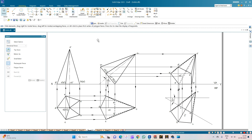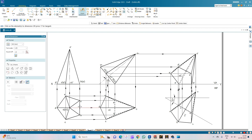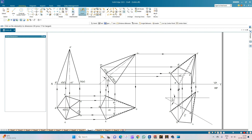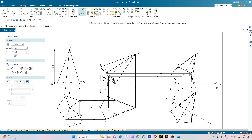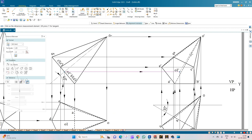This completes the drafting of the solution for the given problem statement: a pentagonal pyramid of edge 25mm resting on one of its edges on the HP, with an axis length of 60mm. The axis is inclined to the horizontal plane at 40 degrees, and the resting edge is inclined to the VP at 30 degrees. If asked to measure the length of the axis in the final position, this is the length of the axis.